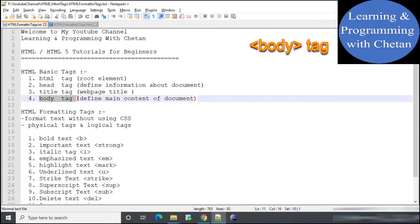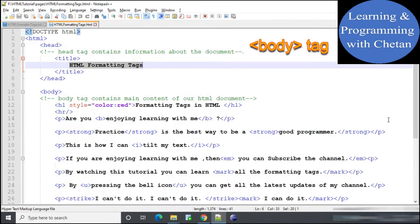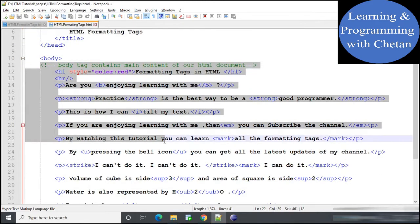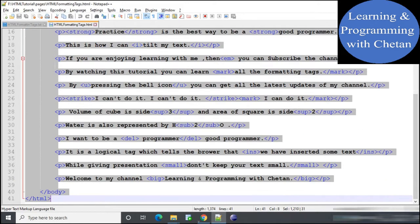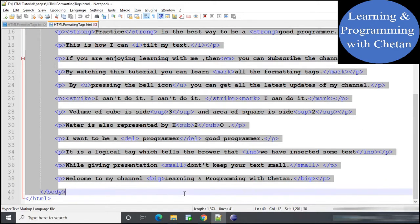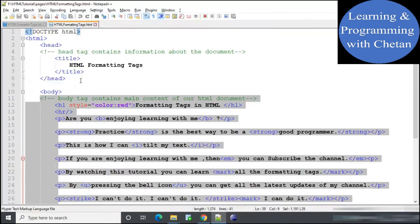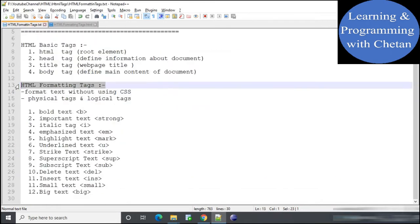Next is the body tag. The body tag is used to define the main content of our document. Whatever content is placed inside the body tag will be visible in our web page. These are the basic tags we use in an HTML document. Now let us discuss about formatting tags.